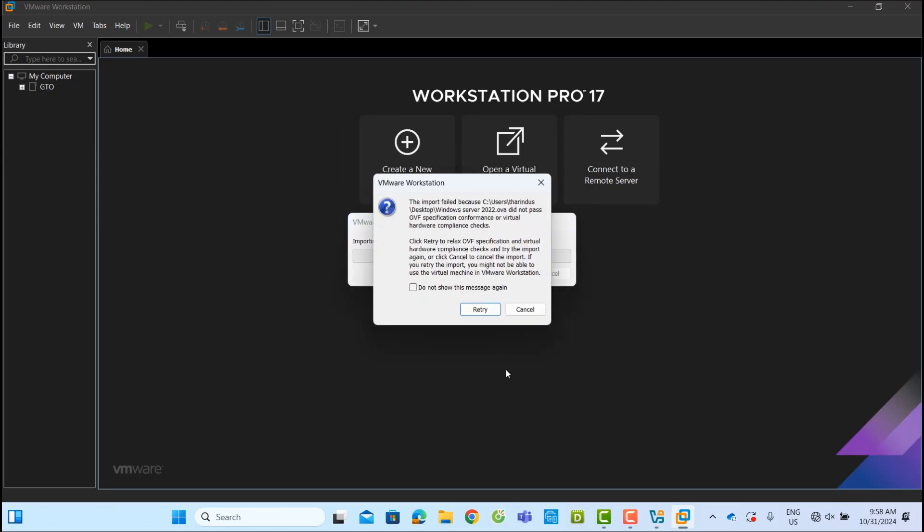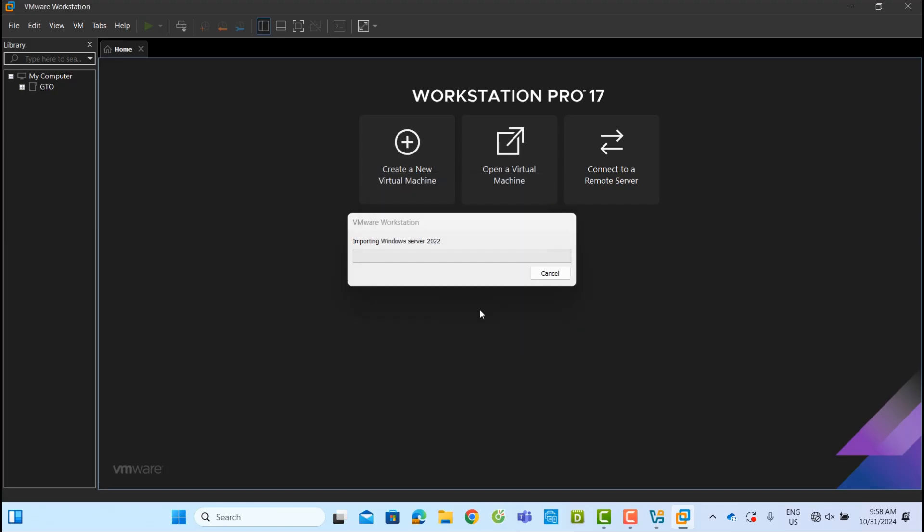If you get a message like this, just click Retry. The import process has started. Wait for it to complete.